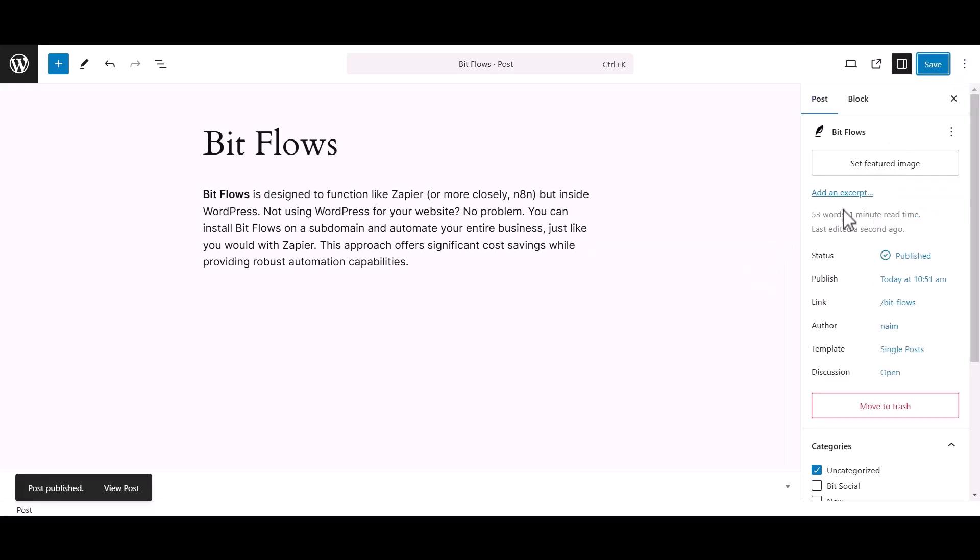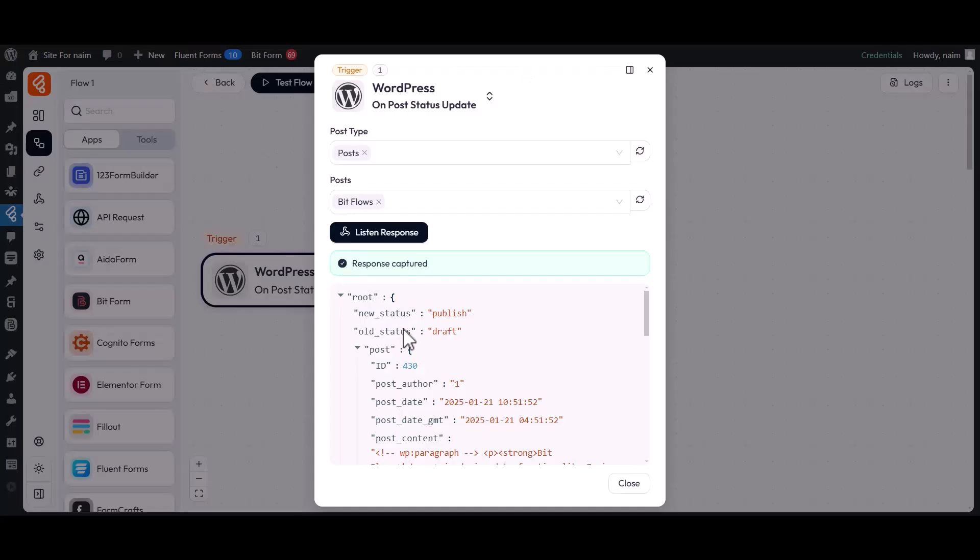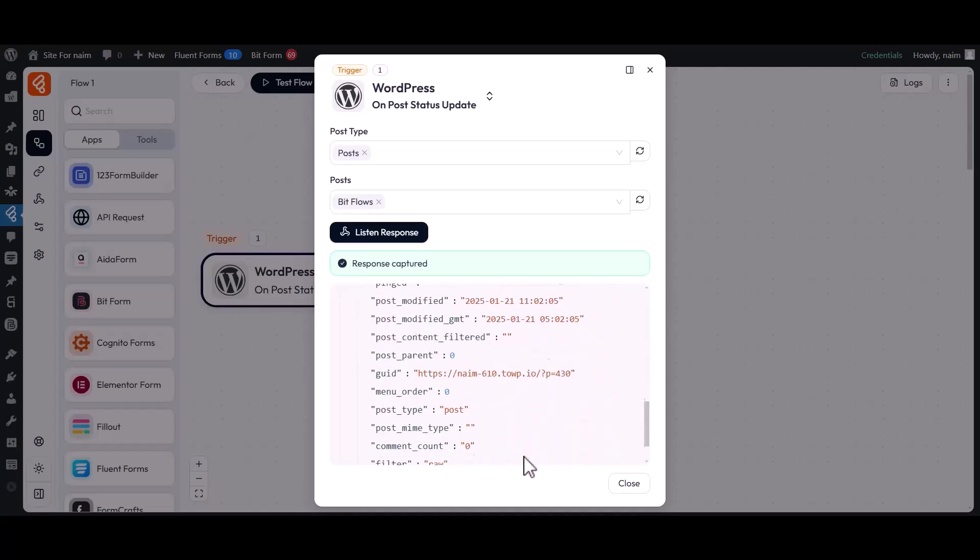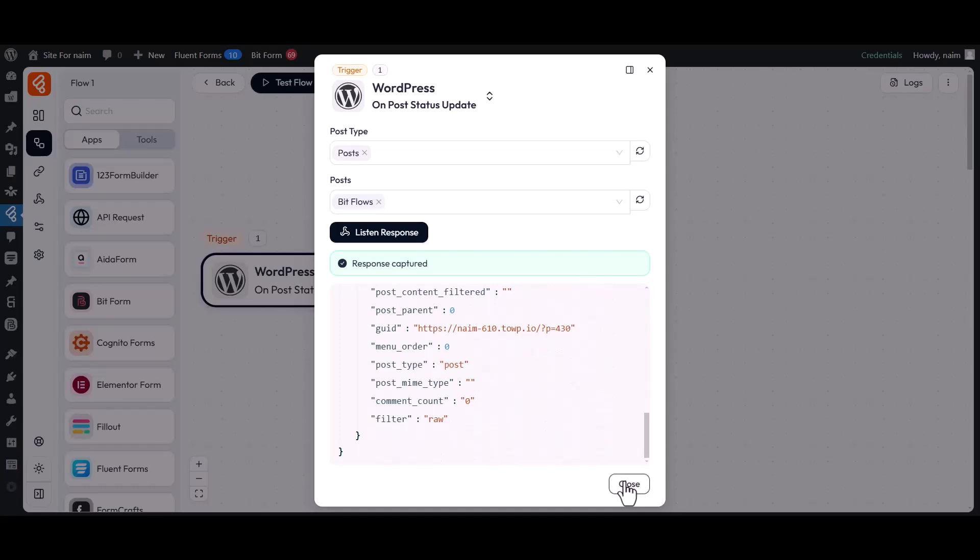After publishing your post, return to the BitFlows section, where you will see that your post-publishing data has been successfully captured and recorded. Then close the Trigger tab. Congratulations! You have successfully added a WordPress on Post Status Update trigger into your flow.